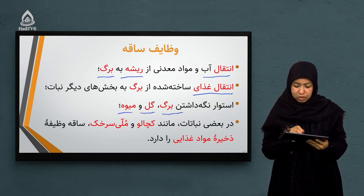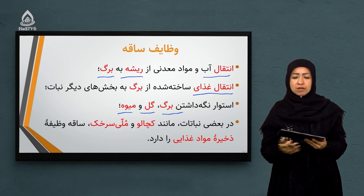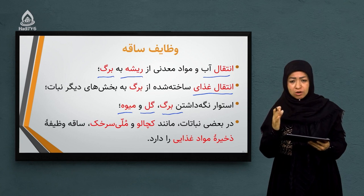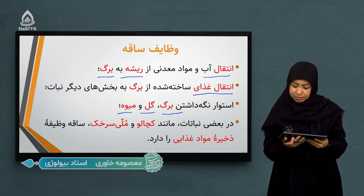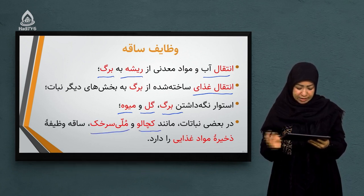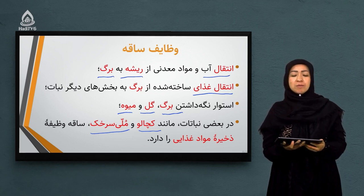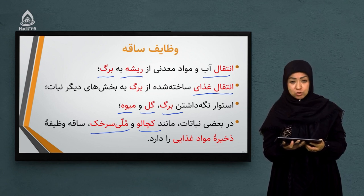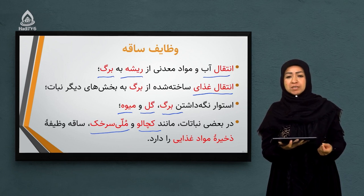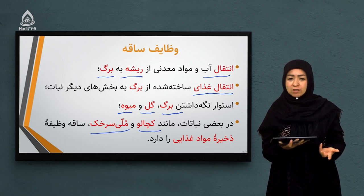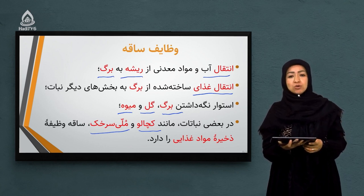وظیفه دیگر ساقه، استوار نگه داشتن برگ، گل و میوه است. در بعضی نباتات مانند کچالو و مولی سرخک، ساقه وظیفه ذخیره مواد غذایی را دارد. بعضی‌ها فکر میکنند که سیب‌زمینی یا کچالو ریشه یک نبات است، در صورتی که ریشه نیست. زمانی که کچالو را از داخل خاک خارج کنیم، در انتهای آن زائده‌های ریشه را میبینیم. خود کچالو ساقه بوده که مواد غذایی را ذخیره کرده و به صورت برآمده در آمده.